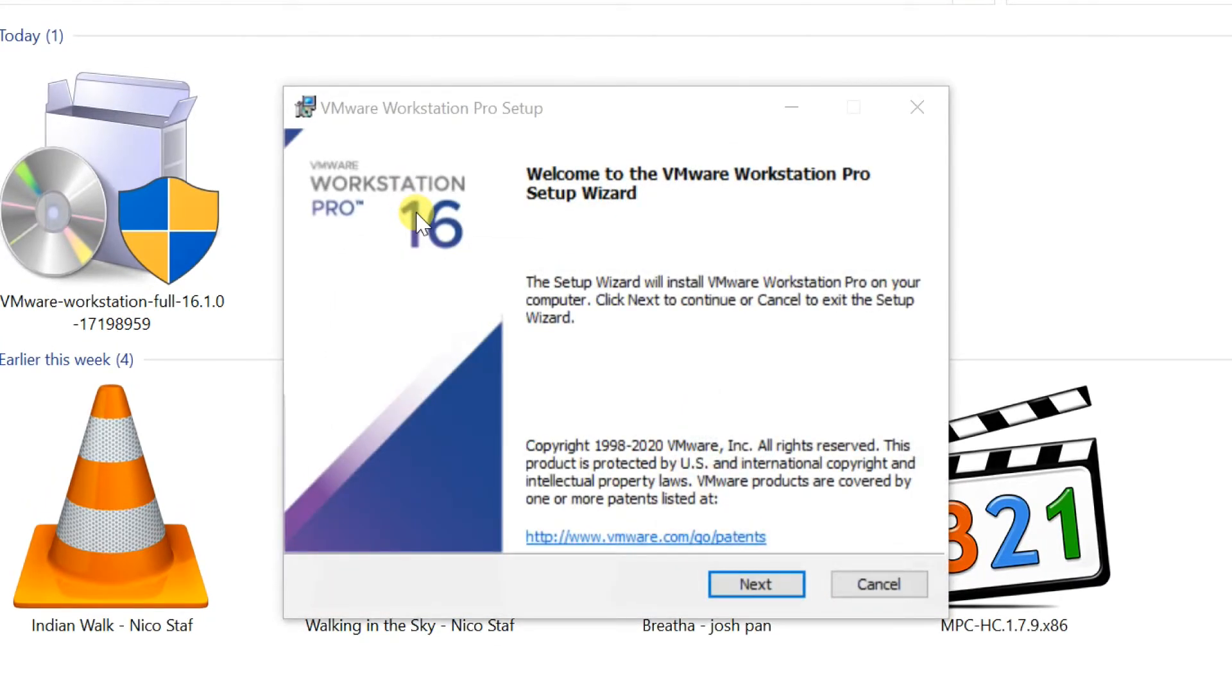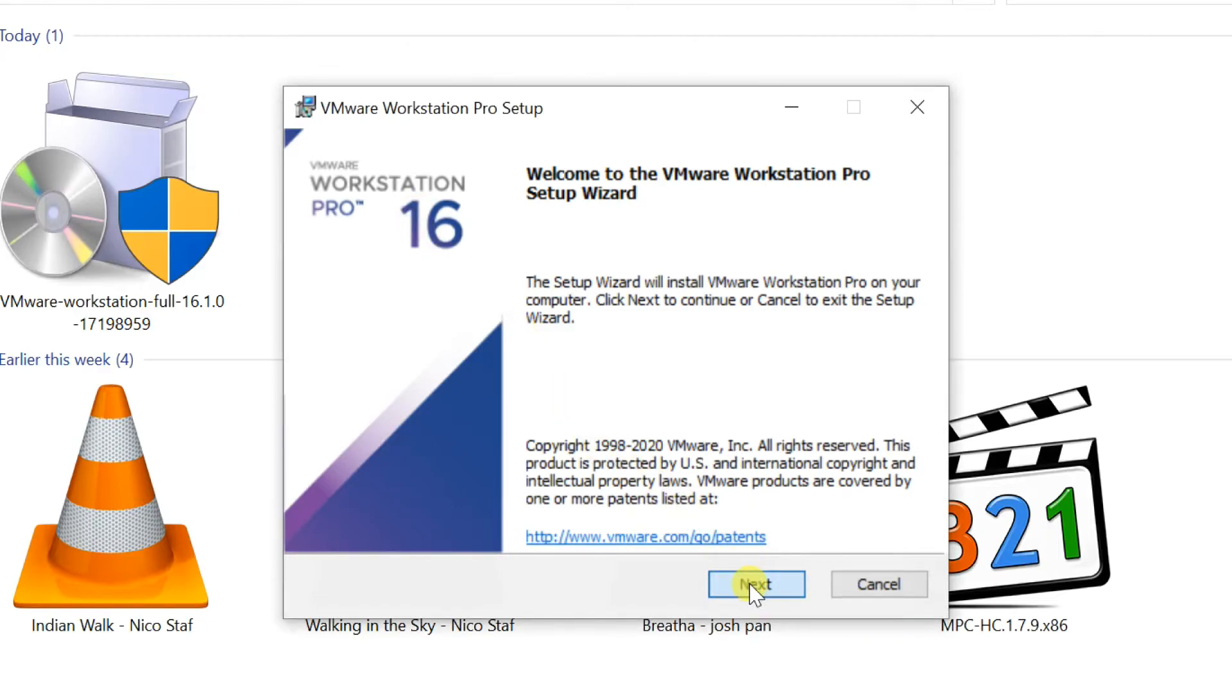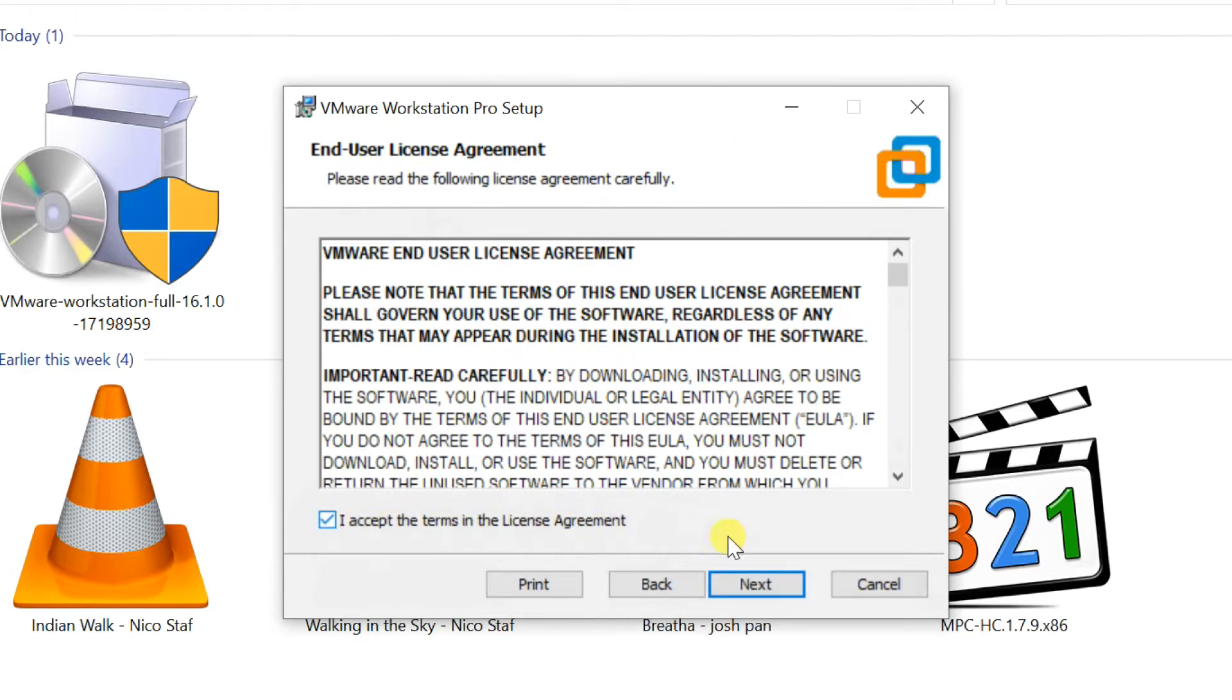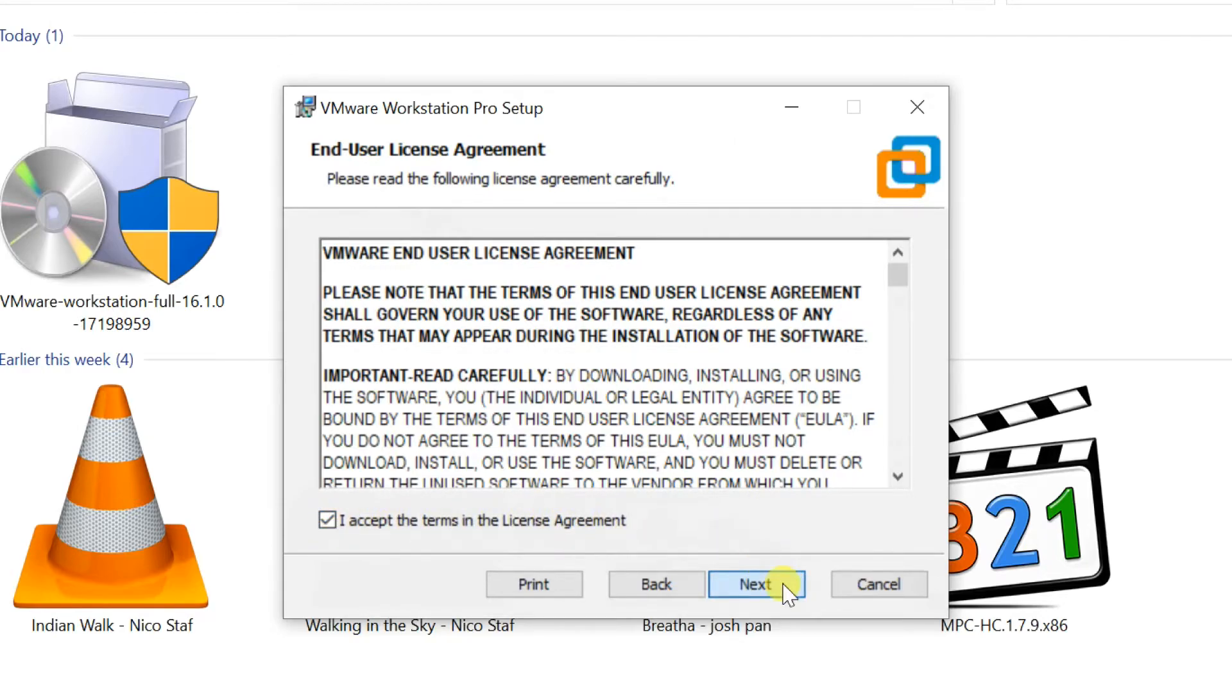After showing the setup wizard, click Next. Accept the license agreement, select Next. Leave default path, select Next.